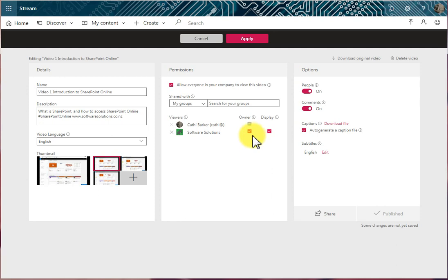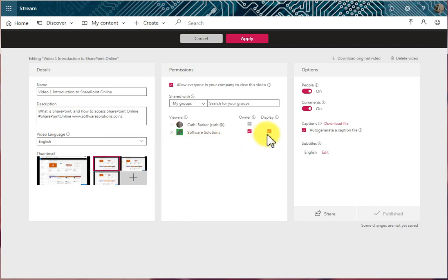If I want to remove this group, I hit the X. But what does the Display option mean?